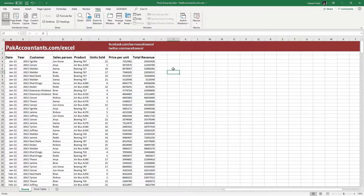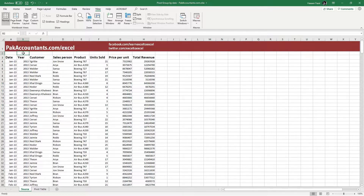Now, with that understood, let's understand the situation where you want both the first row and first column to be frozen. In order to get this done, you need to have the active cell at the right position. For example, if I want to freeze the first row and the first column, my active cell should be cell B2. I will simply hover over this cell and left-click the mouse to select and activate it.